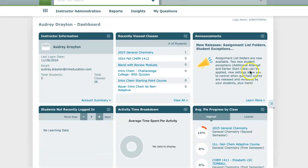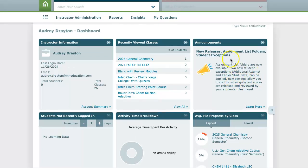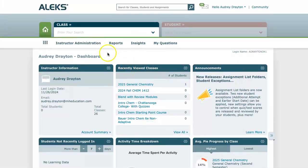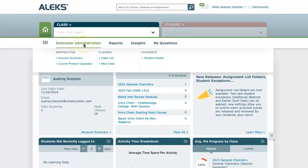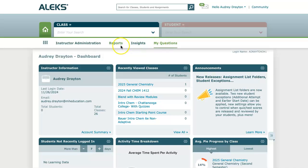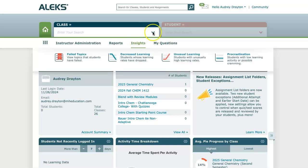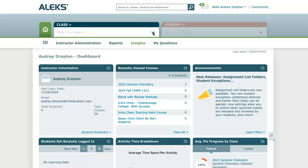In the top right hand corner you'll see an announcements tab with all the new features and announcements in ALEKS. At this level you'll see some instructor settings as well as some reports and insights at the top of the screen. The class drop down tab and the student drop down tab across the top can be used to select a certain course or student within a course.